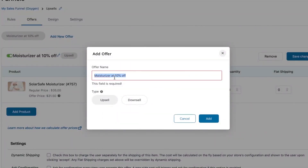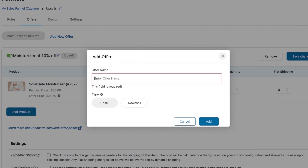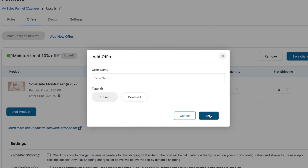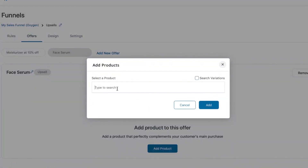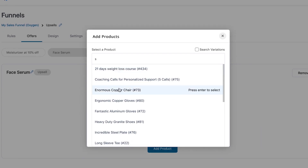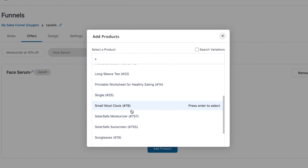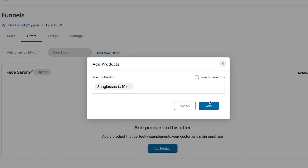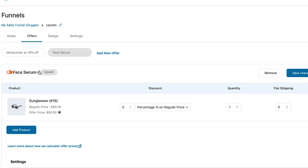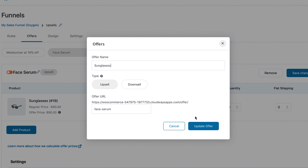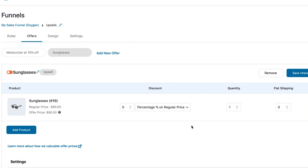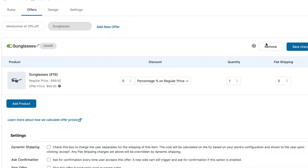You can add a new offer here, name it, and connect the two offers in a certain manner. Let's say our next offer is sunglasses. You can add the product, update the offer name to 'Sunglasses,' and change the URL. Note that sunglasses aren't an ideal upsell for skincare items — that's just to demonstrate. Once done, activate this offer and save the changes.